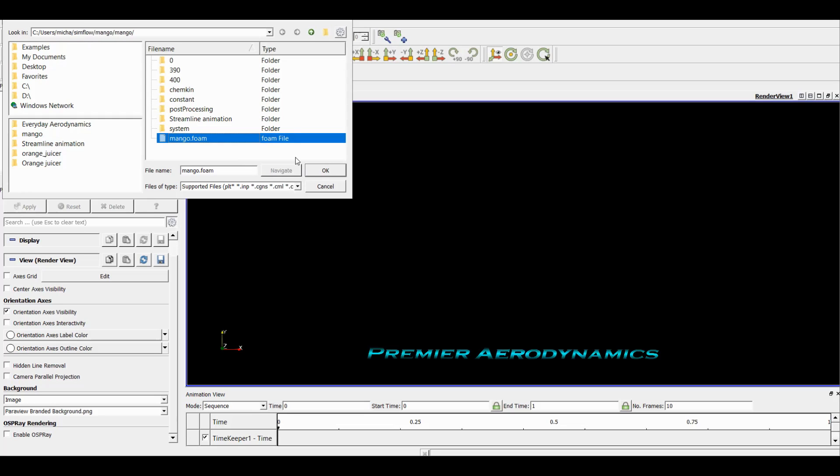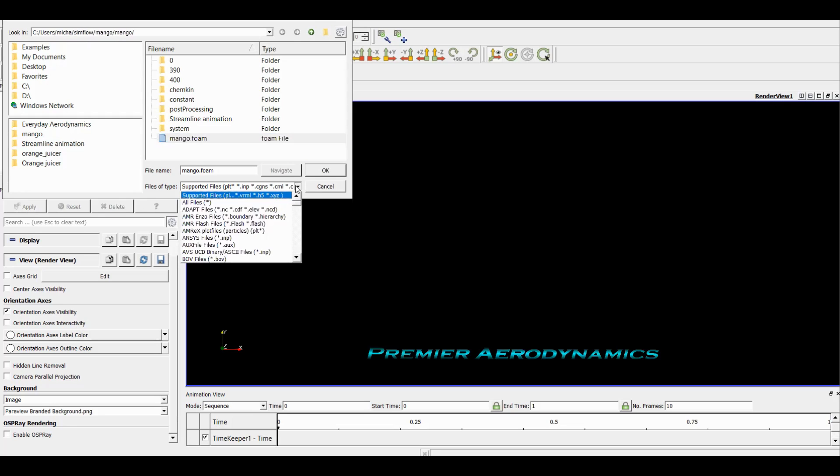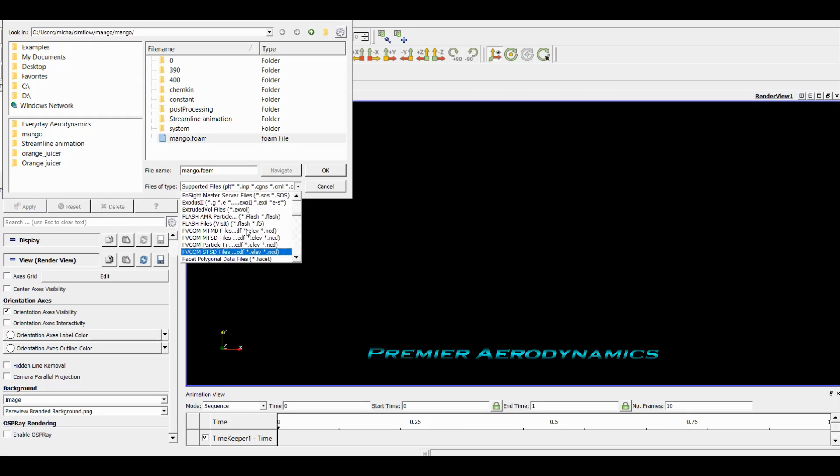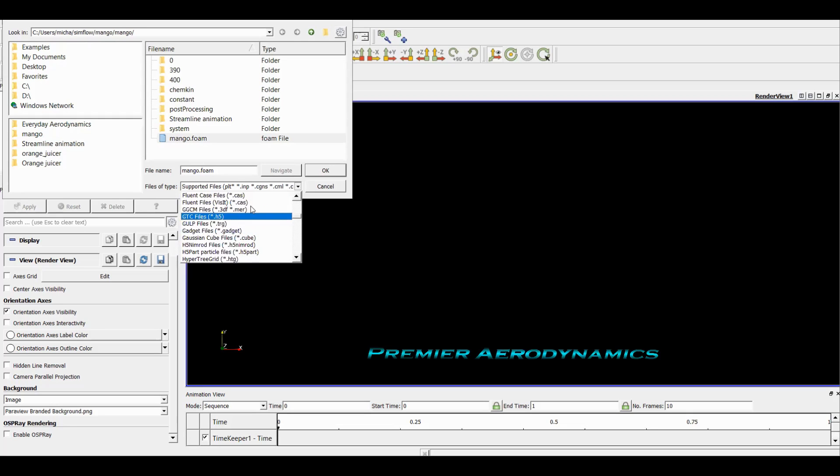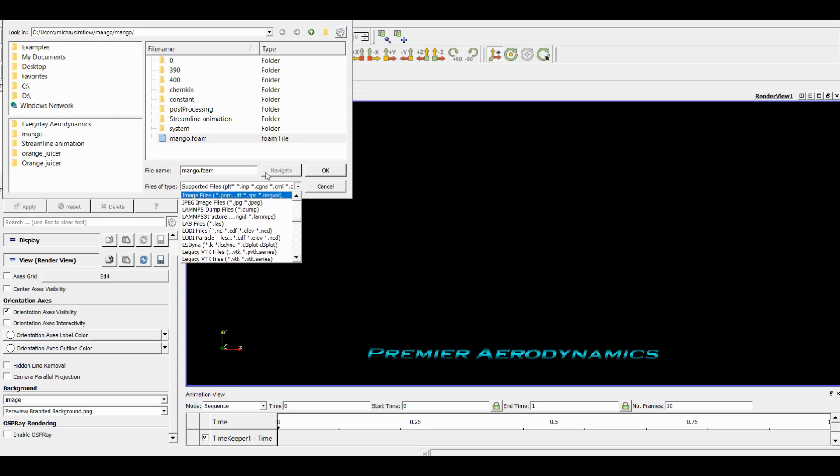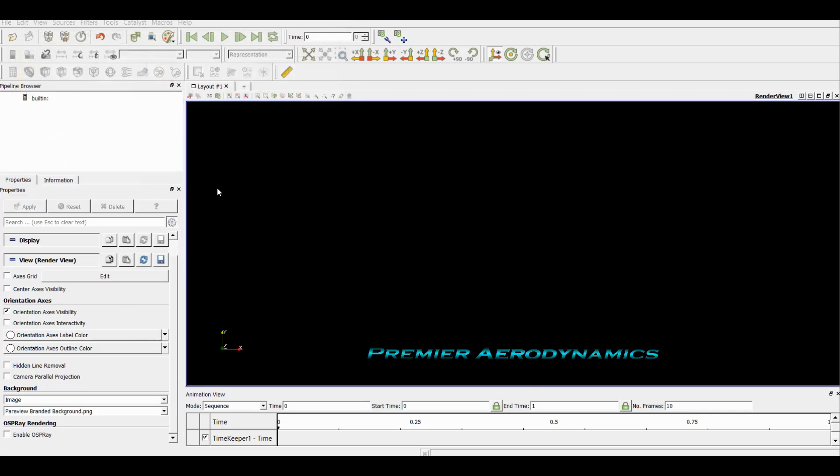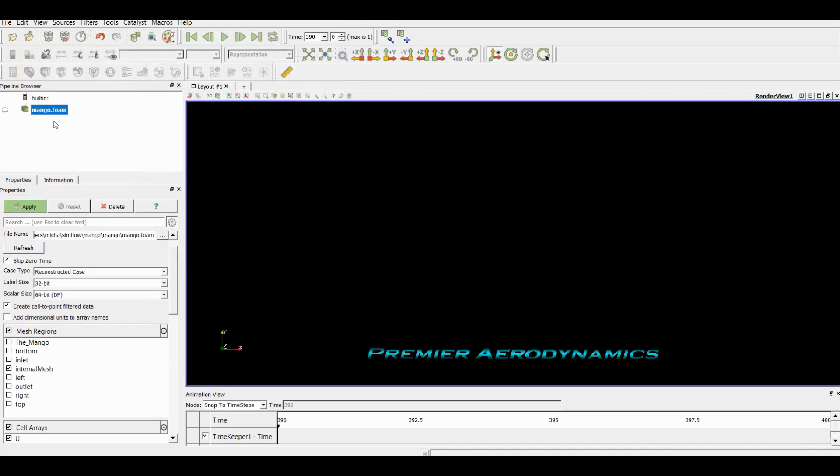But ParaView can open a bunch of different file formats. Let's go through some of the more popular ones: ANSYS, another one is EnSight, another one is Fluent with the Fluent cases, and then also BOOM and a bunch of others.